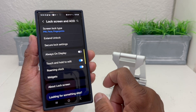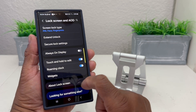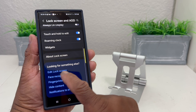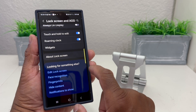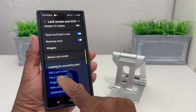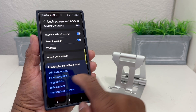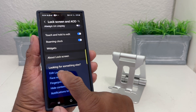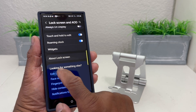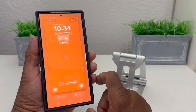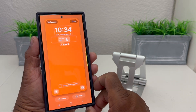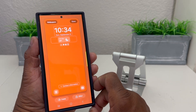Once it's open, scroll all the way down to the bottom where it says 'Looking for something else?' and tap on where it says Edit Lock Screen. Tap on Edit Lock Screen to open it.